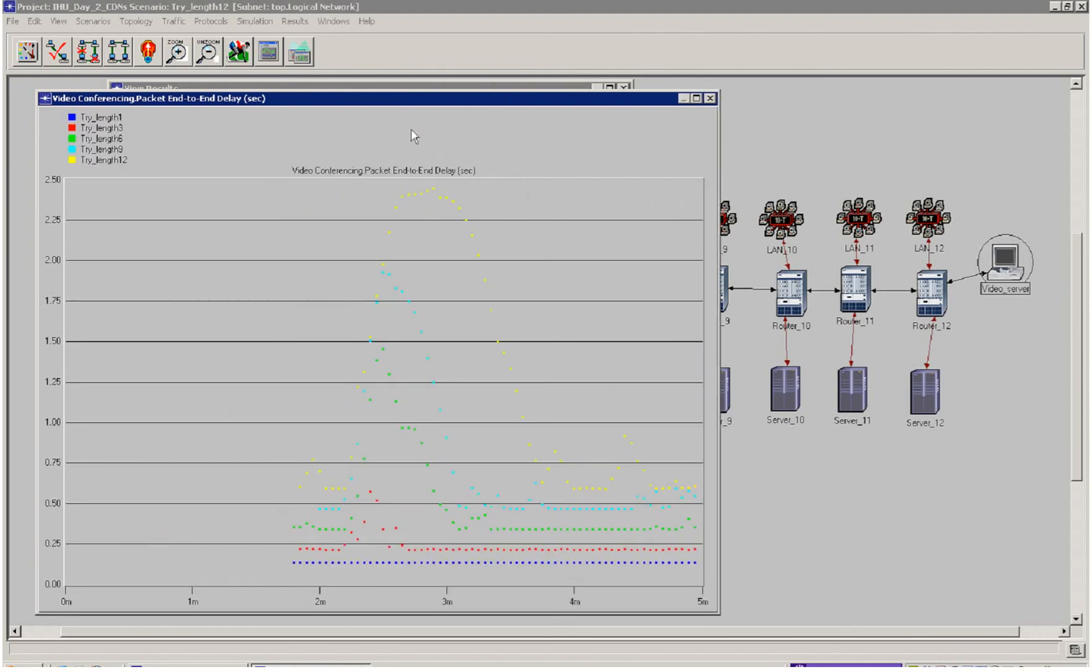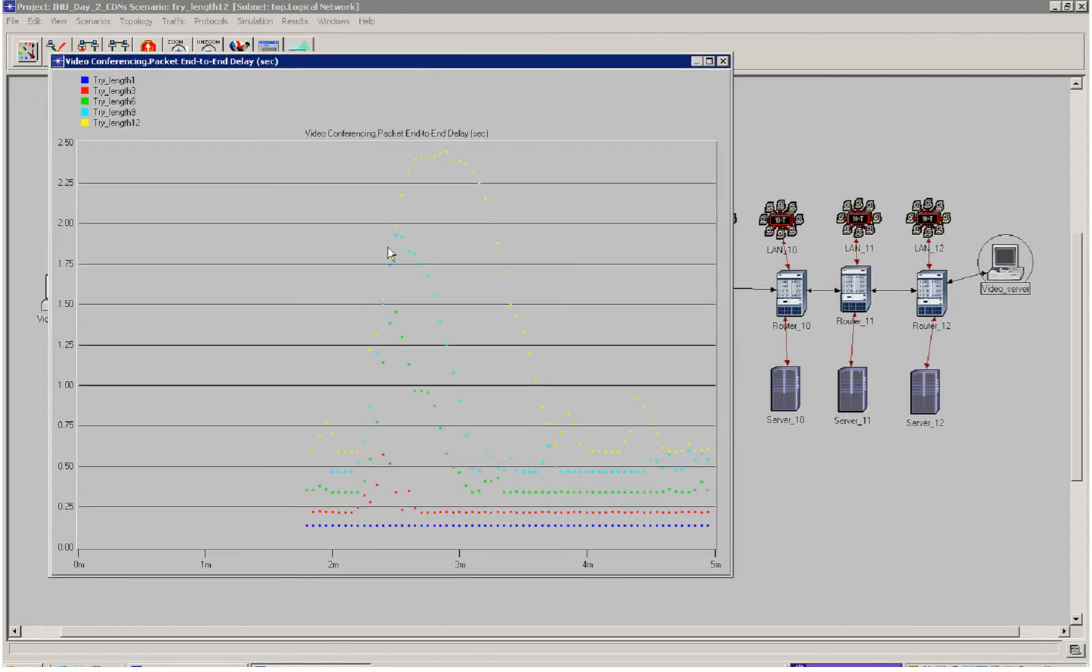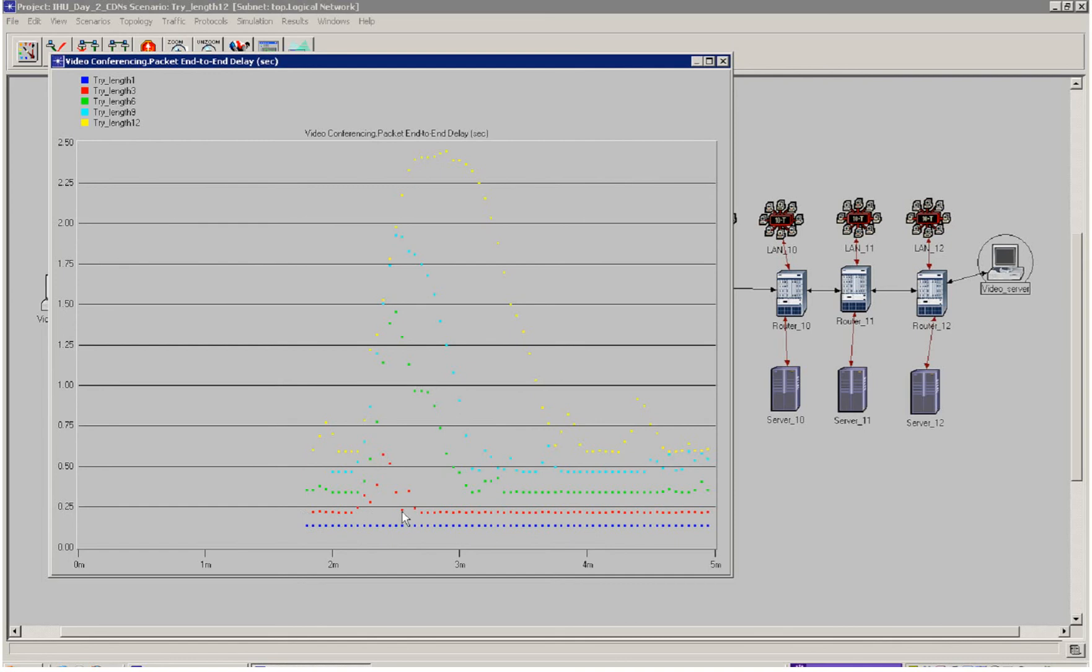What I can see then is as I reduce the number of hops, I have the end-to-end delay reduce until—okay, 3 hops gives me a little bit of a peak over 250 milliseconds, but 3 hops would probably be adequate. Perhaps 4 hops would also be adequate in order to have a high quality of experience for my end customers in this scenario.